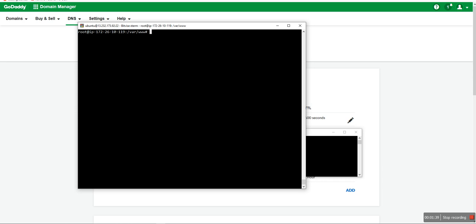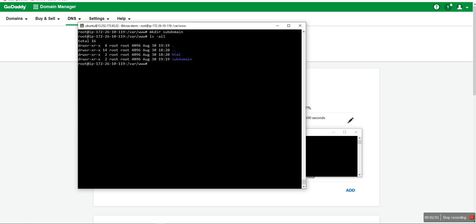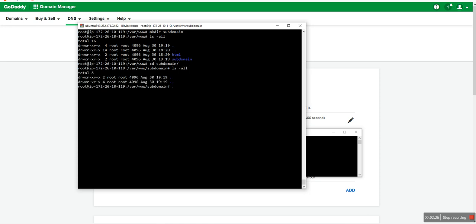Now I will show you how to point multiple subdomains to the same single folder. First, we have to create a directory using the mkdir command — I'll create a 'subdomain' directory. The 'html' folder is my main root folder pointed to the main domain, and any subdomain I want to point to the subdomain folder — for a profile page or anything in your code. Inside the subdomain folder, there are currently no files.